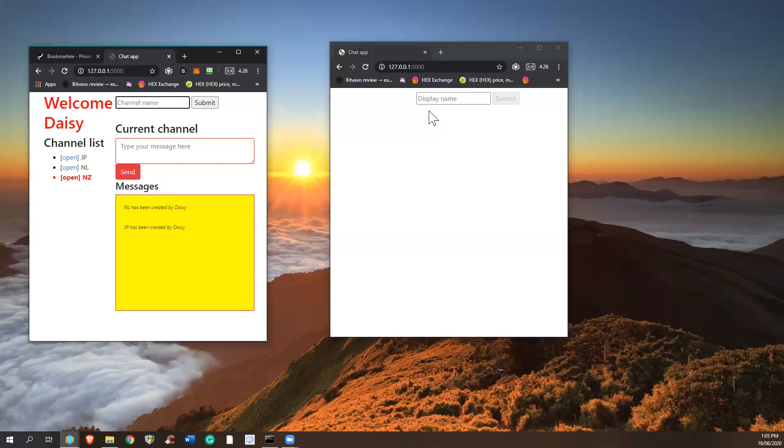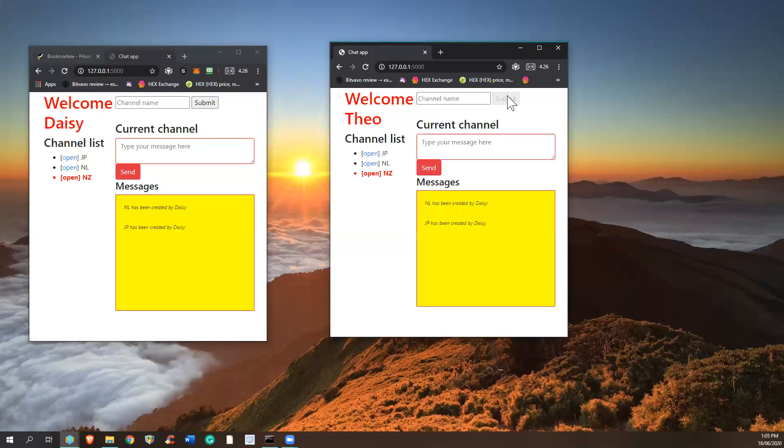And now let's introduce a new user, Theo. Theo will come in and the first channel that was created is selected and opened, which is NSET. We can do some chatting. Hi everyone.